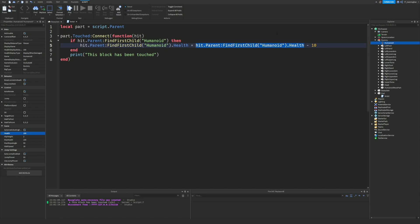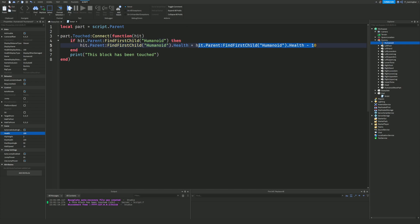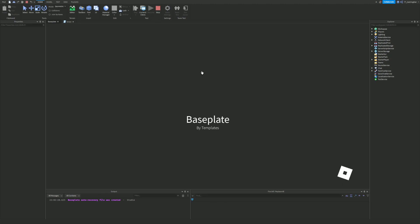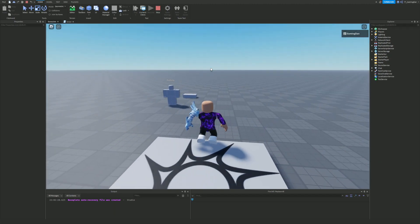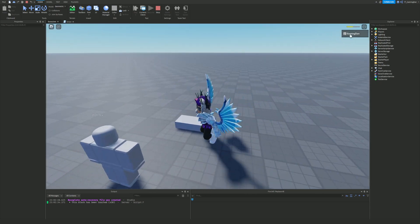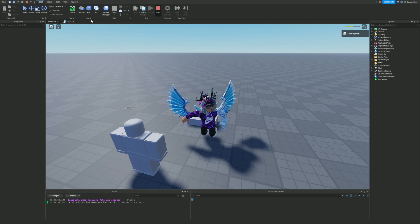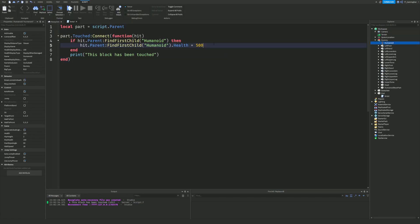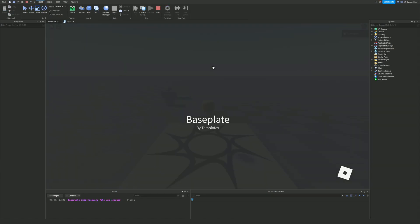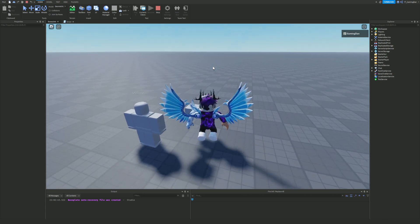What we're doing is accessing the Health property of the Humanoid — if you look in the Humanoid in the Explorer you'll find Health right there. We're setting the original value of health and minusing 10 from it each time. If you just set it to 50 each time, touching the brick once sets health to 50 but won't go lower than that. If you wanted to actually kill the player you could just set their health to zero, and that would kill them instantly.